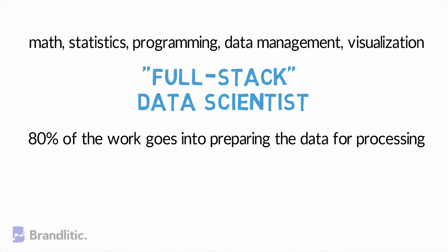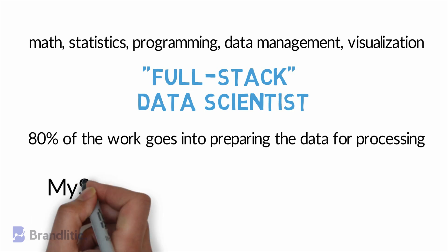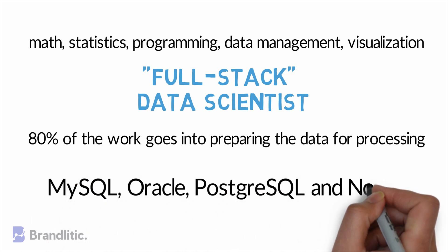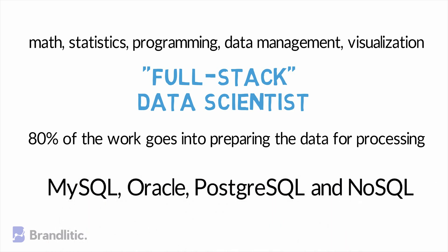With heaps and large chunks of data to work on, it is quite essential that data scientists know how to manage the data. Some of the popular database management systems include MySQL, Oracle, PostgreSQL, and NoSQL.